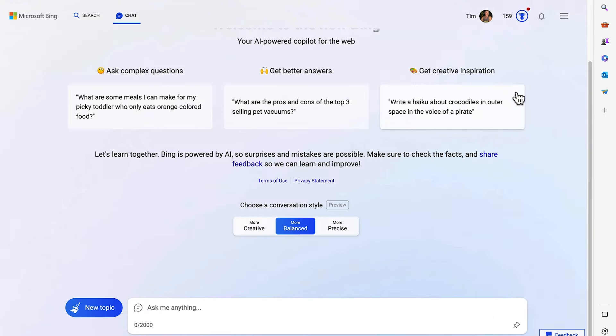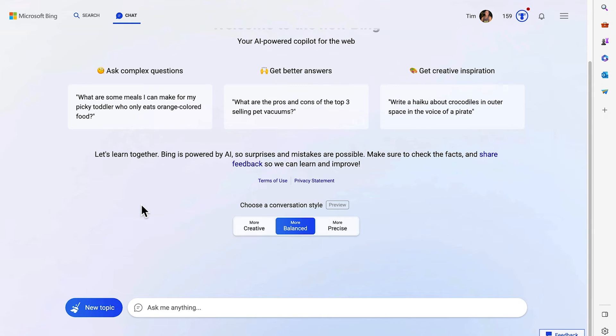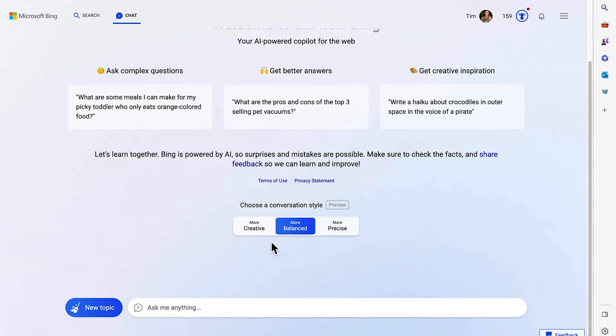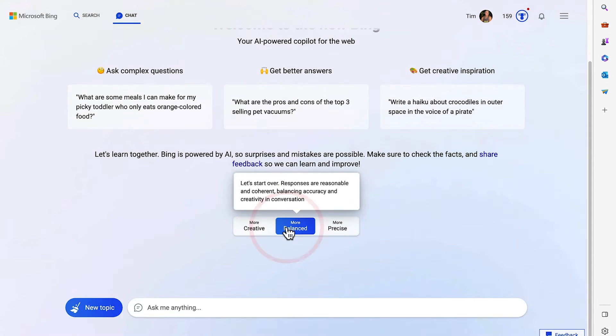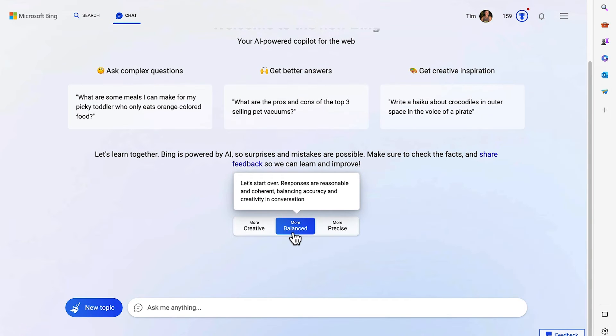Explore. And this is what I've been looking for. So here is the new Bing Chat interface. We've got a few example questions. And you've got the conversation style, which you can choose between being more creative, balanced, or precise. So we'll start with balance for now. And let's type in a prompt.